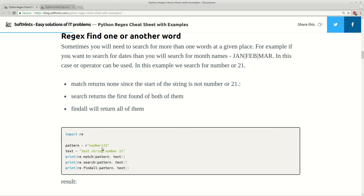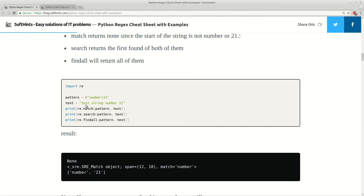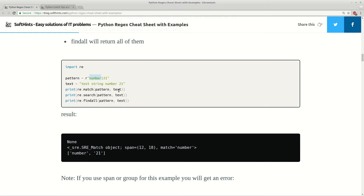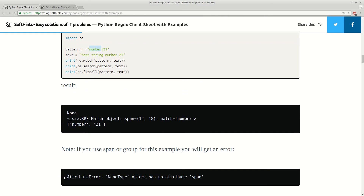Here we are searching for one word or another — for example 'number' or '21'. Match didn't match anything because the first word is 'test' and we are searching for 'number' or '21'. If you try to use search for 'number' or '21', you can see the span — the beginning and end of this match — and what the match is. Finally, findall returns a list of both of them.